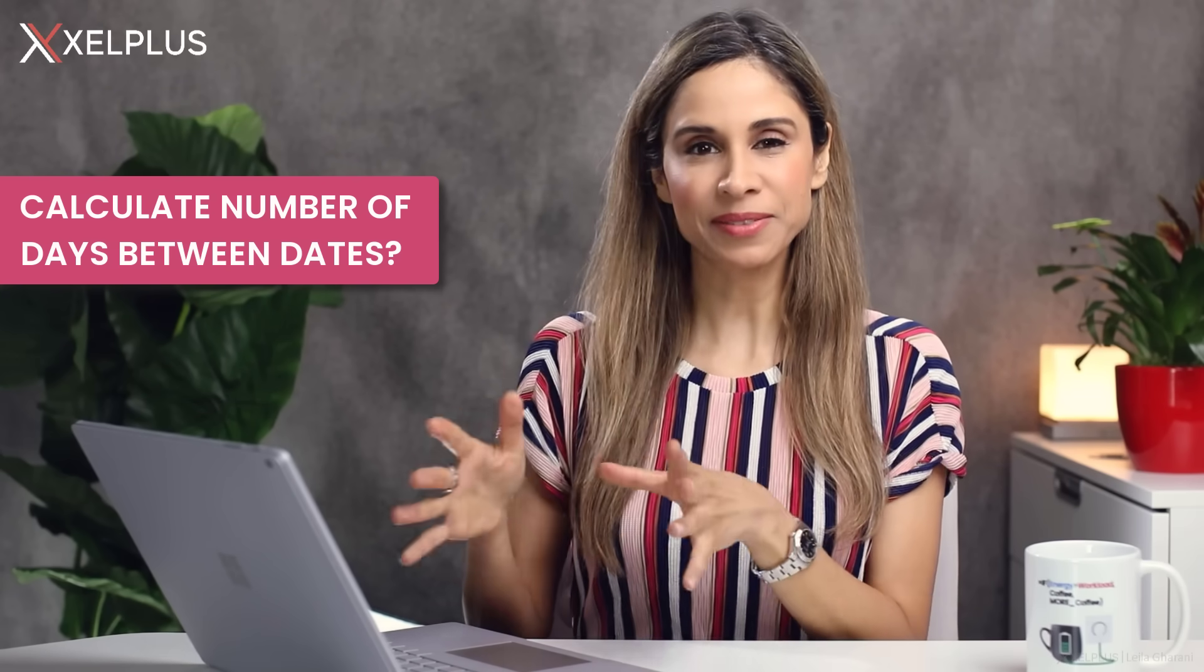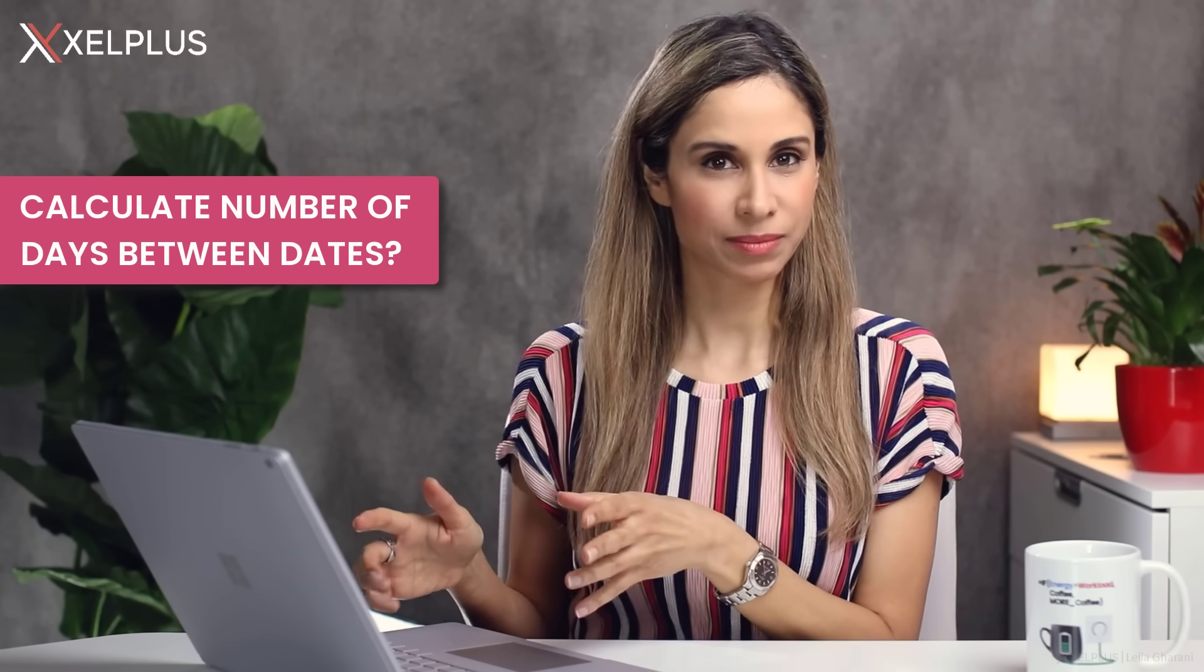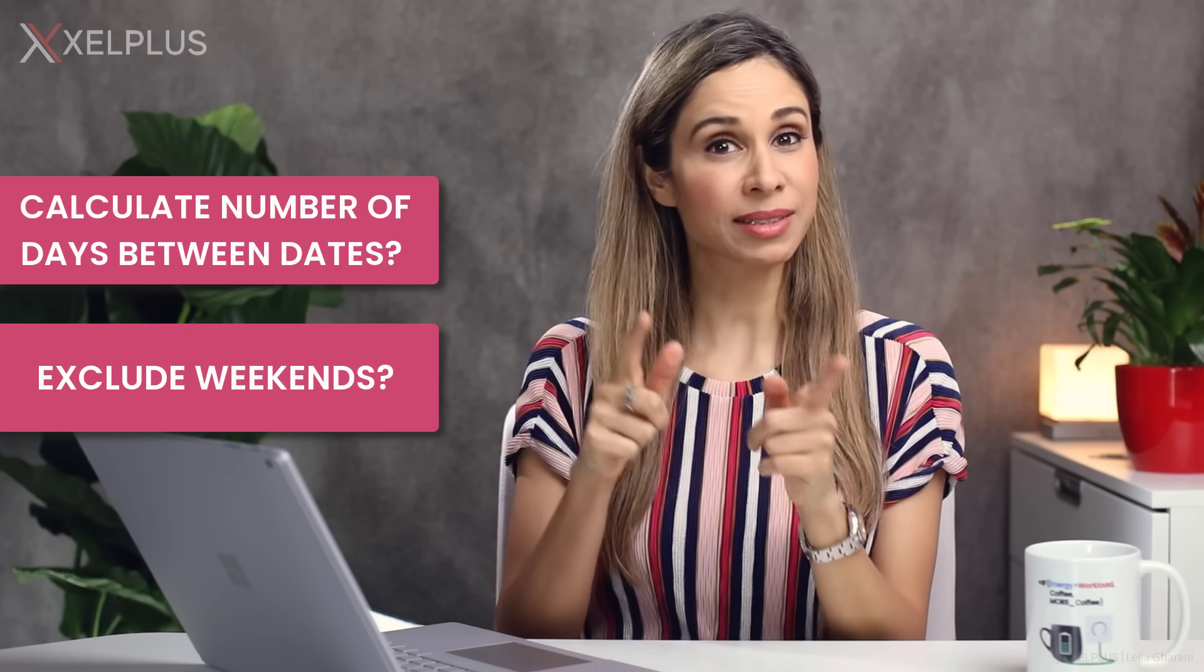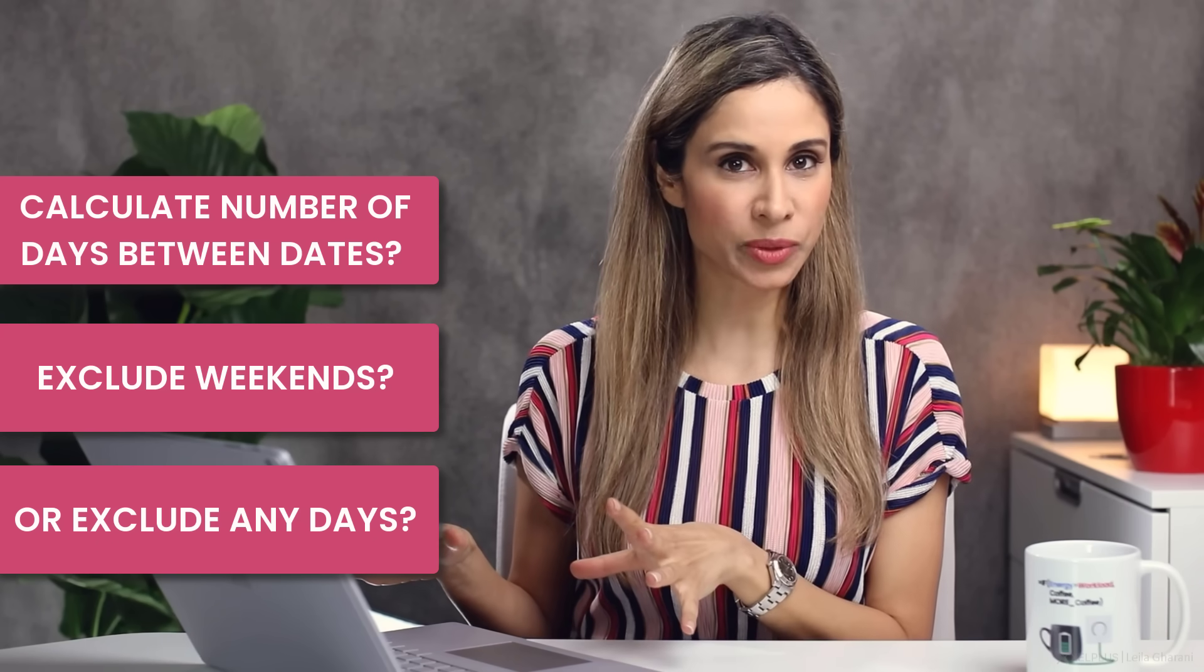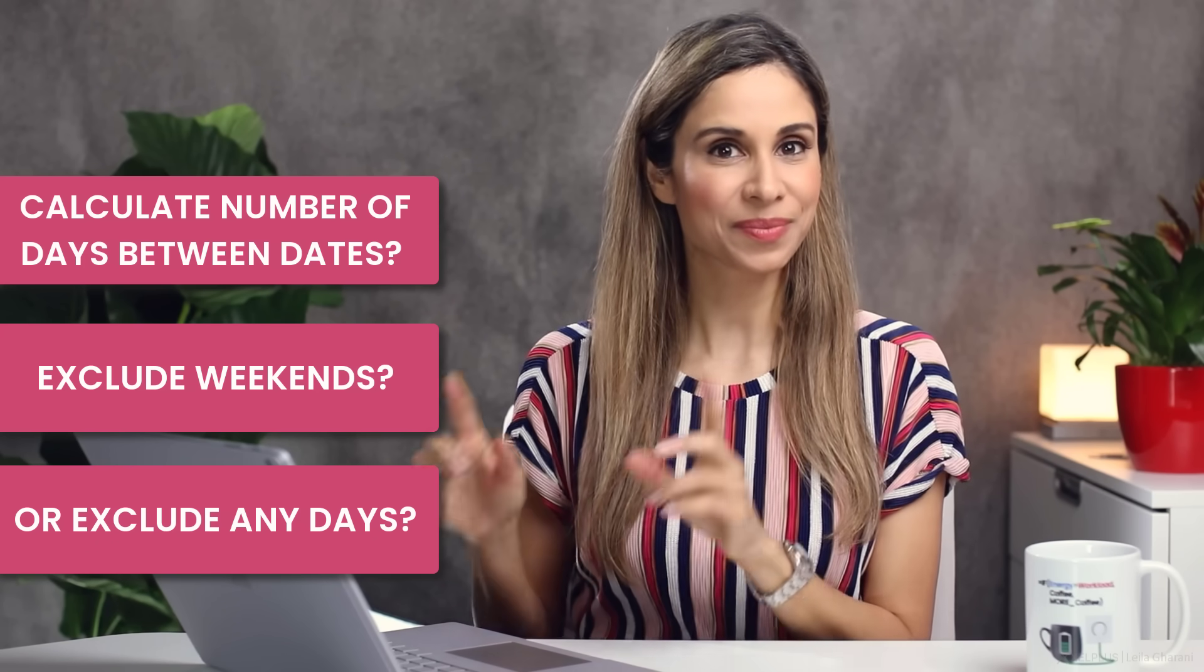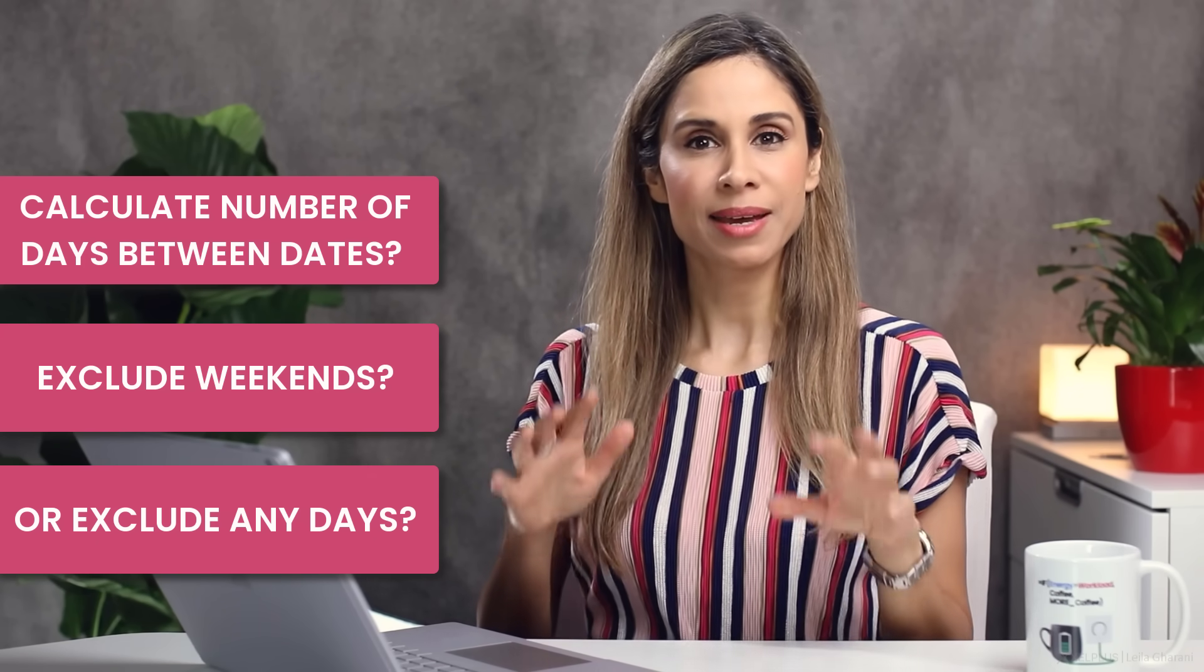How can you calculate the difference between two days in Excel? How can you calculate the number of days and exclude weekends? That's what today's video is about.